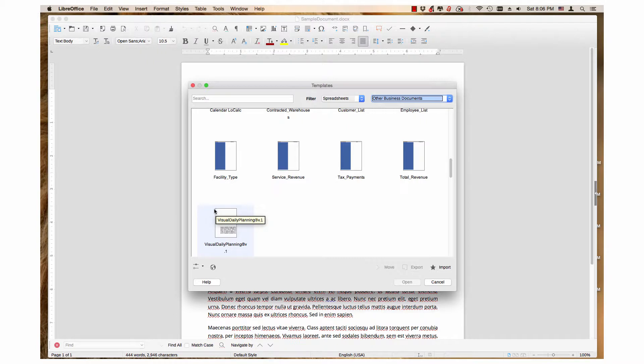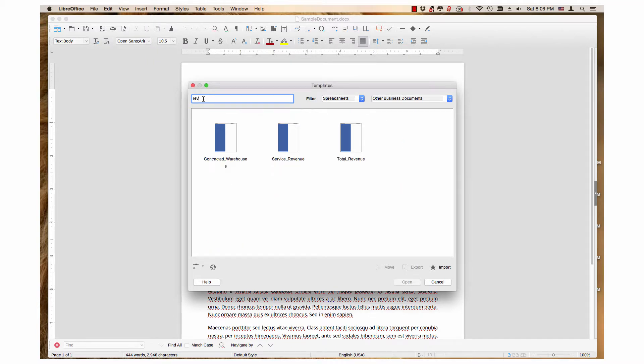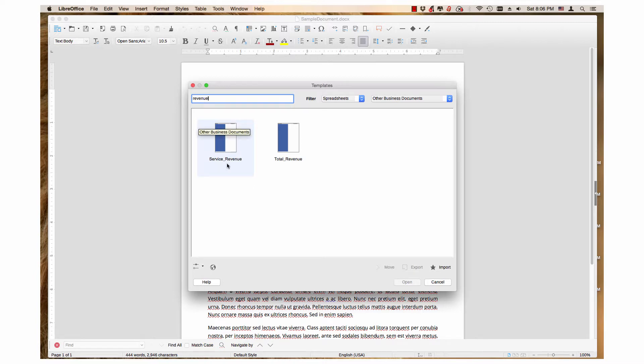Let's narrow the selection more by typing in the word Revenue in the Search field. Now there are two choices, Service Revenue and Total Revenue.